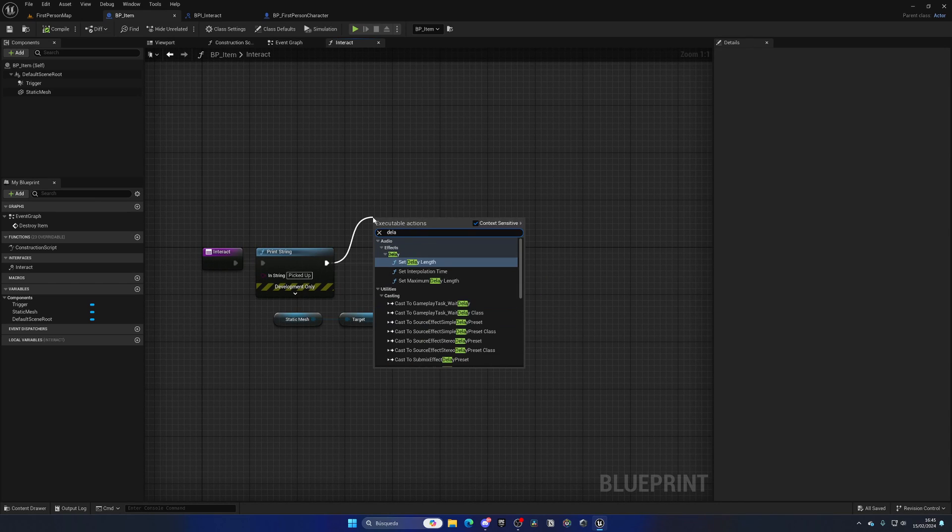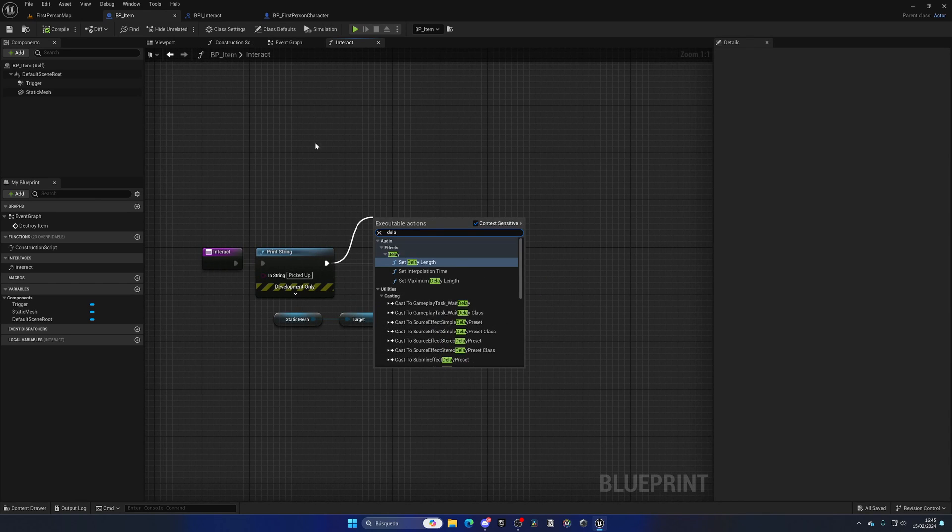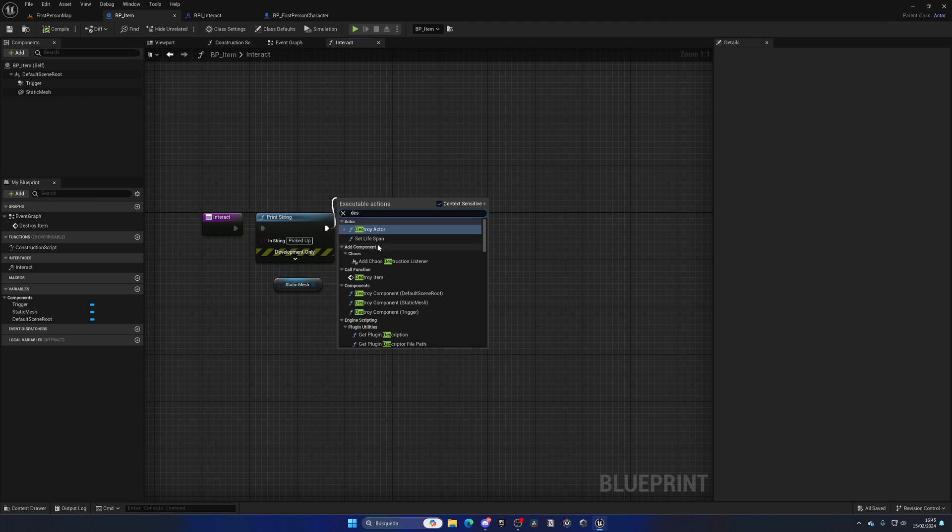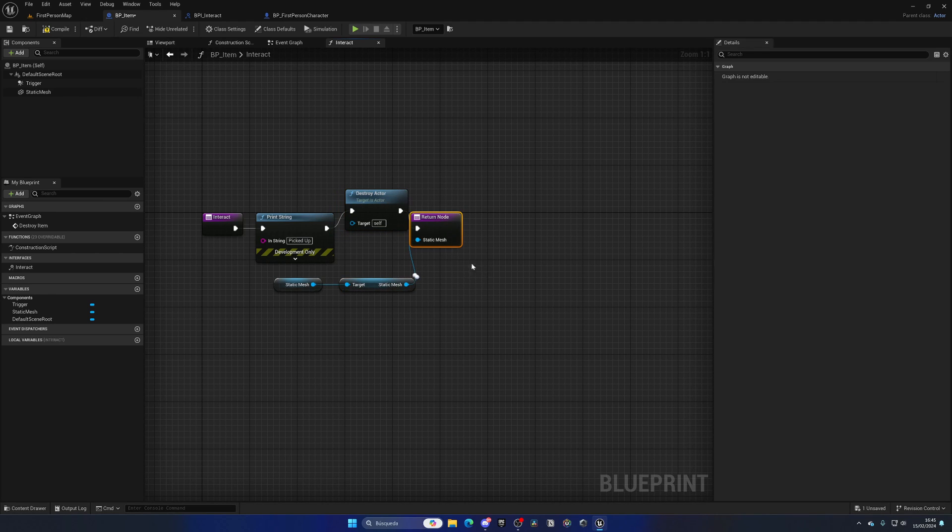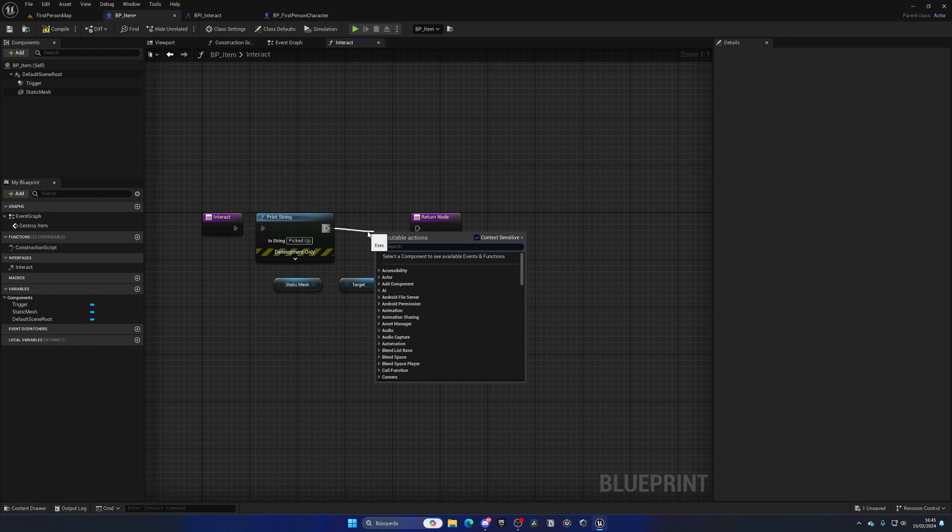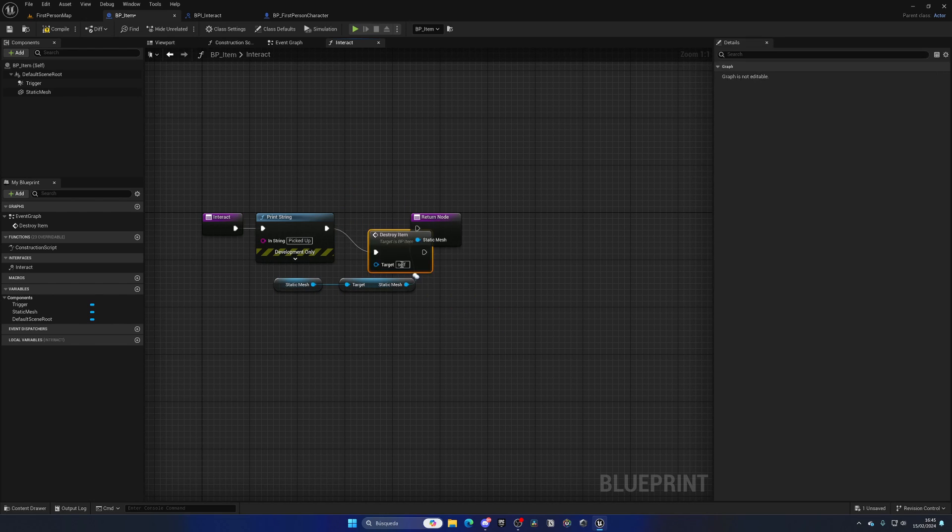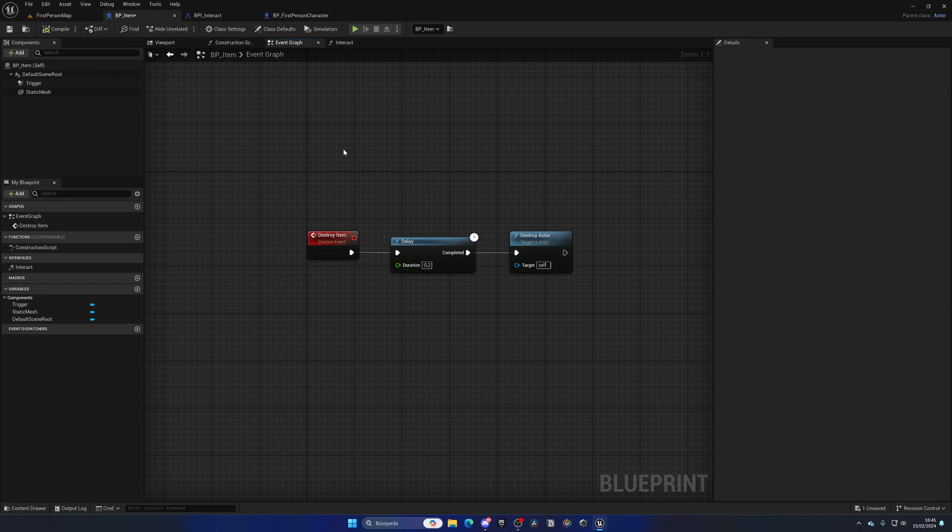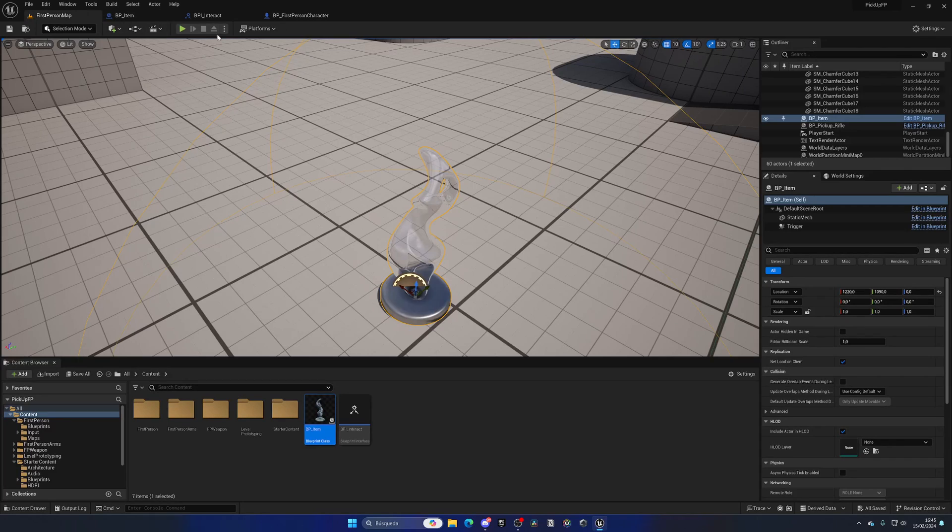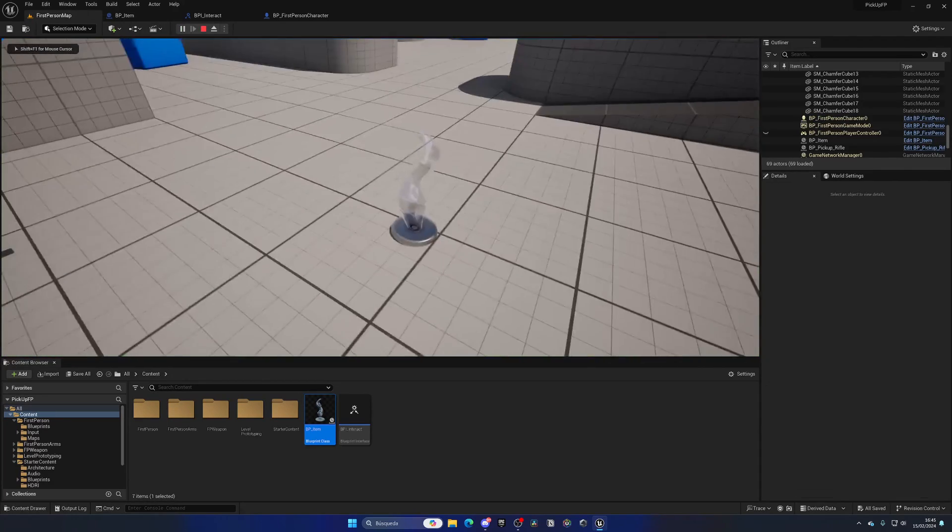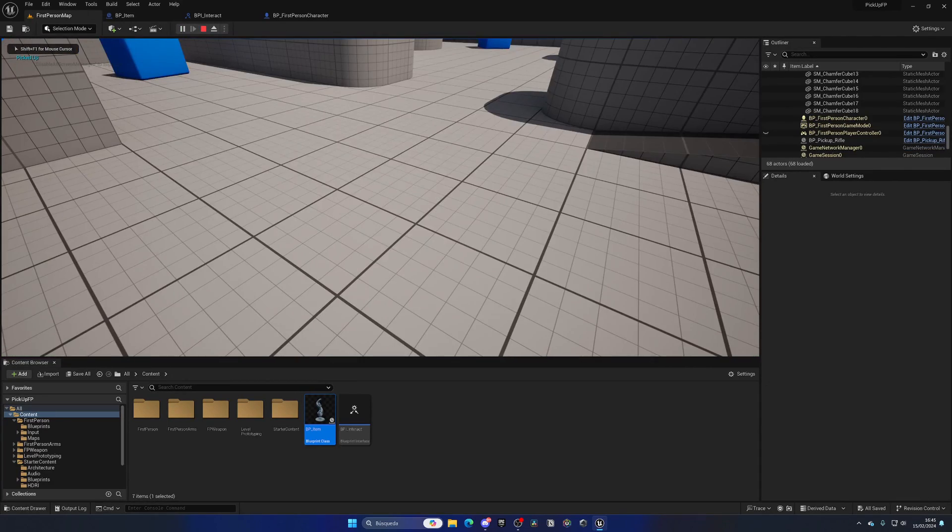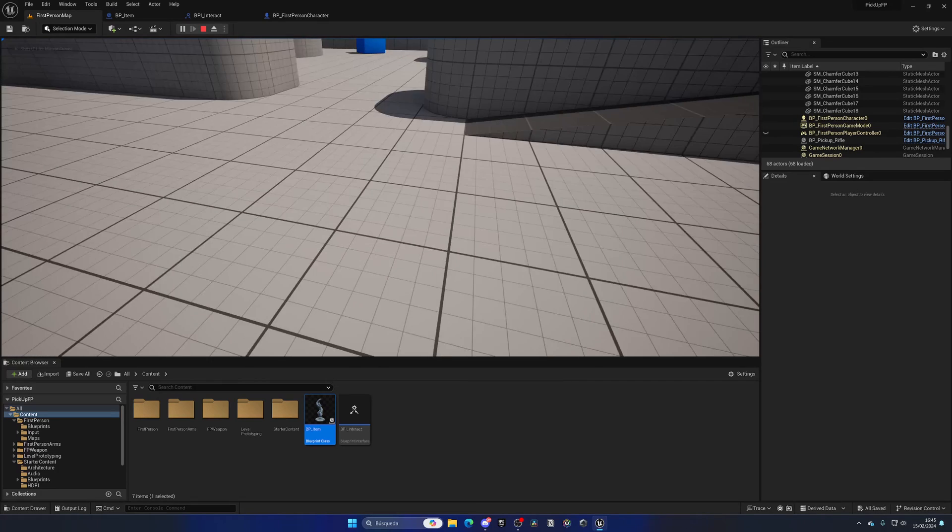We create a custom event and add a delay because in the Interact function we can't add a delay. If we put Destroy Actor before, it would never get to the point where we send the static mesh. Instead, we call the Destroy Item event. Now when I pick it up, it disappears and I cannot pick it again.